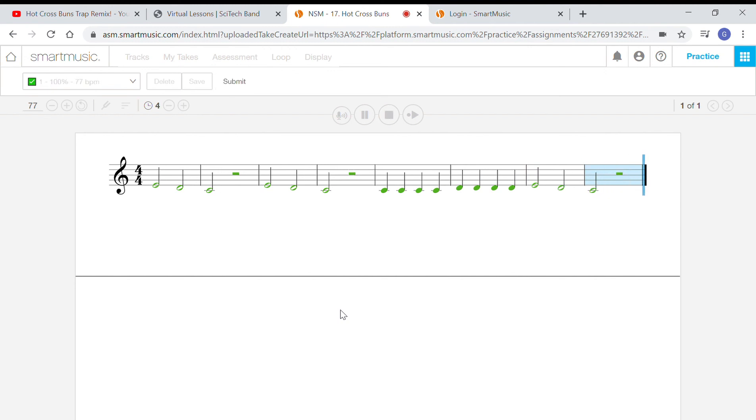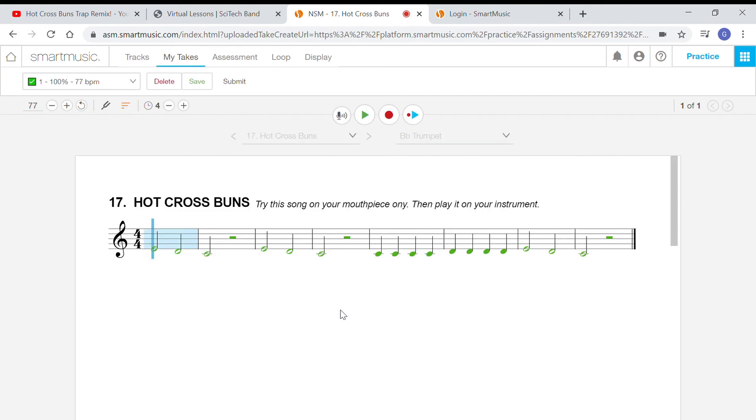Yes! So you can see all my notes are green. That means I played them all correctly. Sometimes they might be red, sometimes they might be orange or yellow. That means maybe you missed something, and just try it again. It's okay if even when you submit it they're a little bit off, as long as you're doing the best you can and you submit the best version you can. That's really, really important.